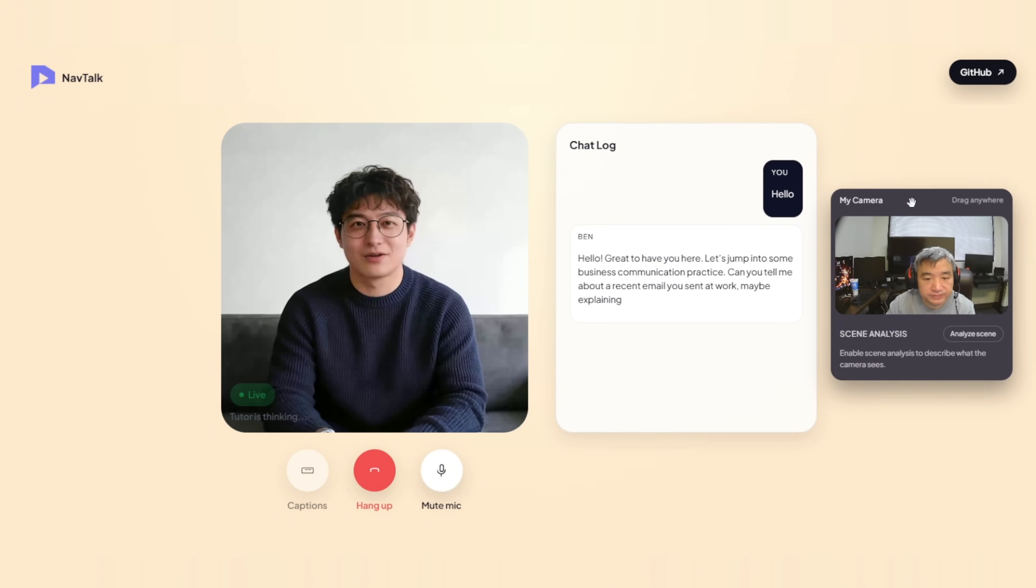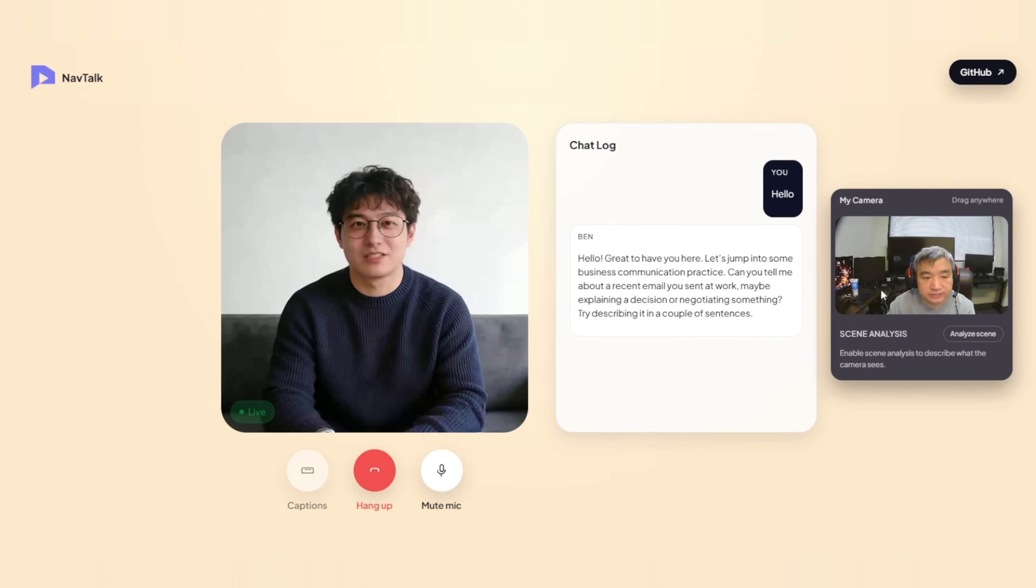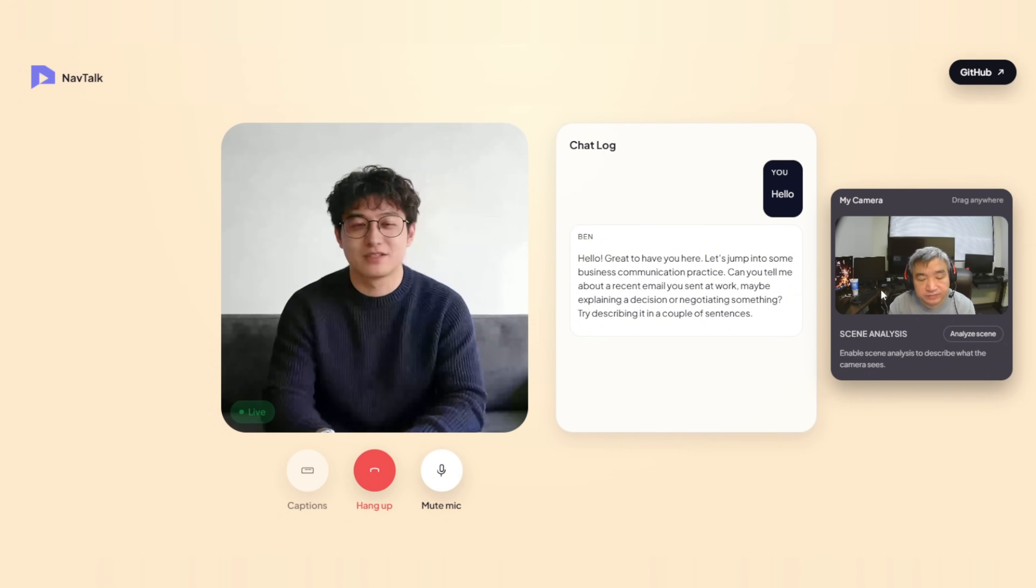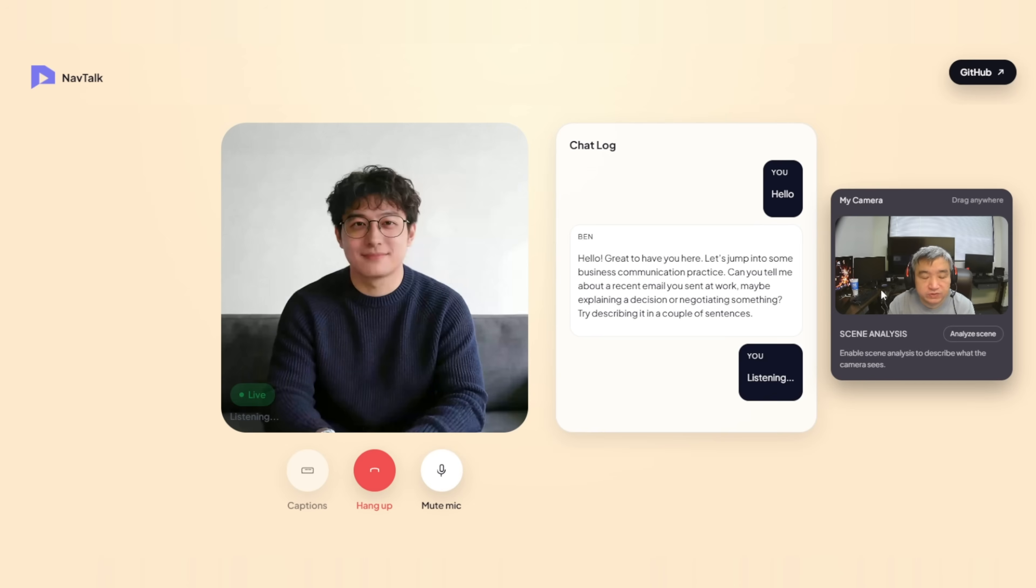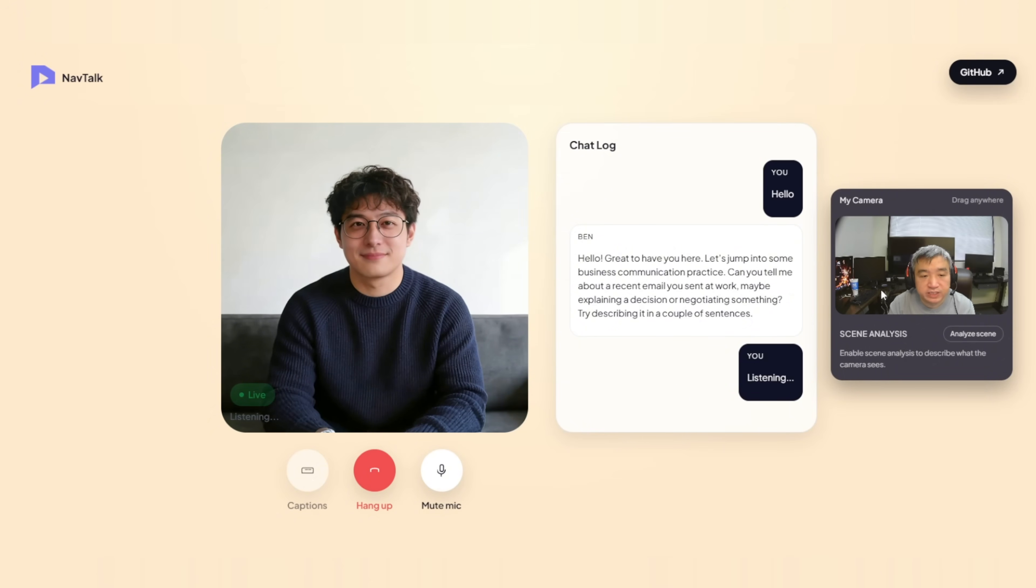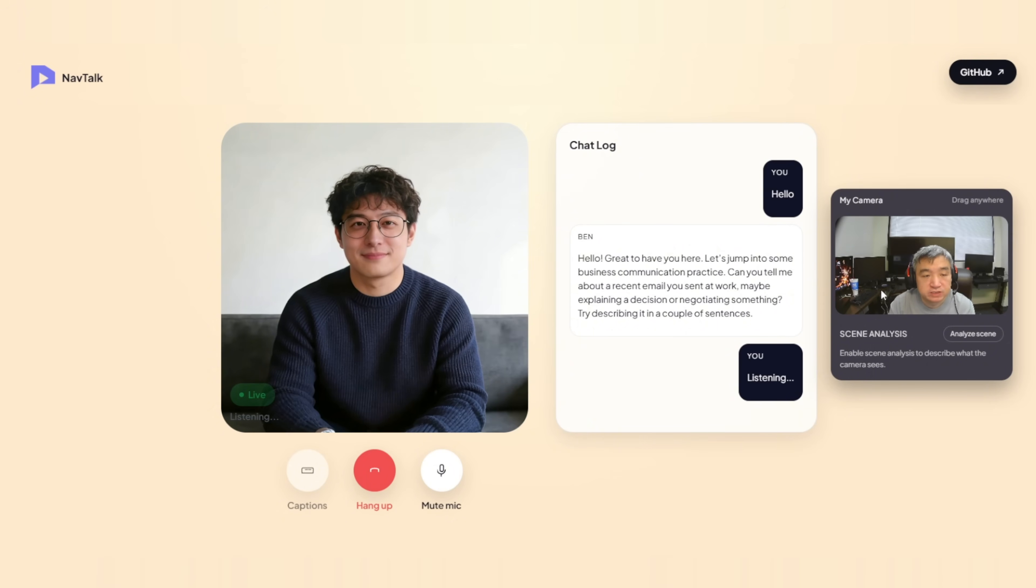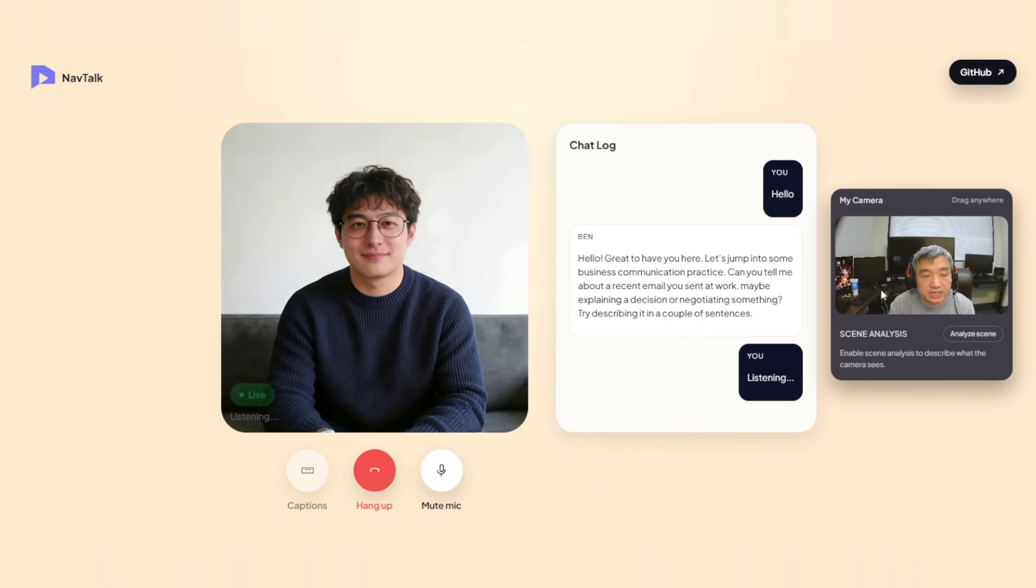Hello. Hello. Great to have you here. Let's jump into some business communication practice. Can you tell me about a recent email you sent at work? Maybe explaining a decision or negotiating something? Yeah. Recent email I sent talk about some technical issue of the product, of my product. So, that talk about sometimes the LAM talk AI. Avatar not able to connect.